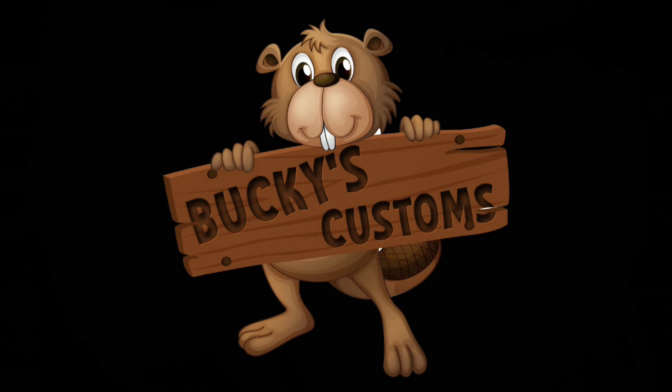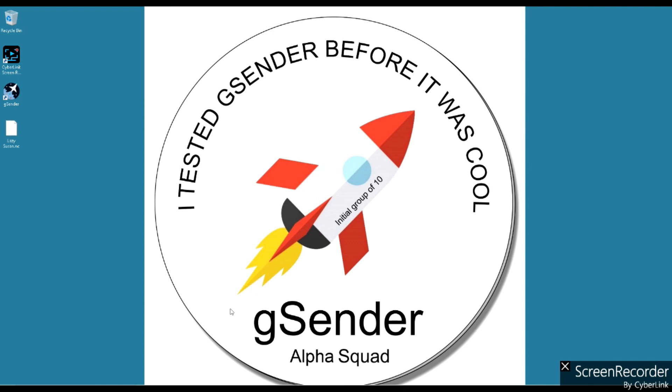I typically would go to Easel Pro or to Carve Co and create the file that we're going to be carving. In this case y'all have seen me do SVGs and JPEGs, that kind of thing in Easel. It's pretty easy, you import it and you manipulate it, and it's very simple to do. There's a few videos that I've done where I can direct you to checking those out for instruction on how to create both in Carve Co and Easel Pro.